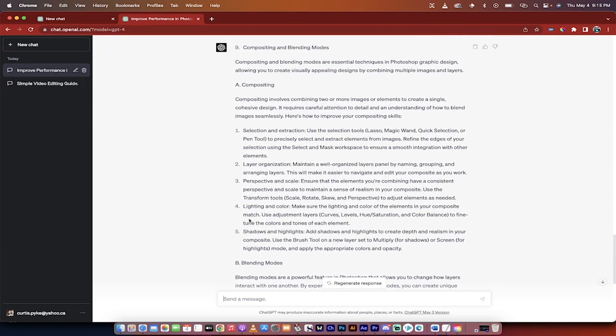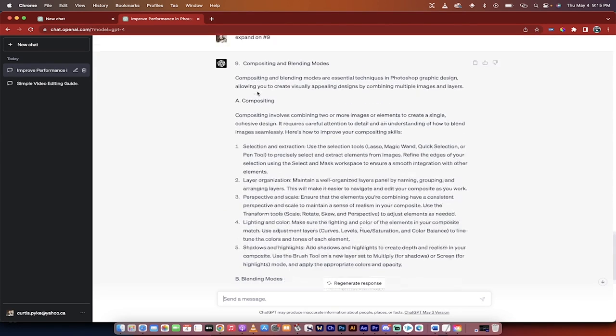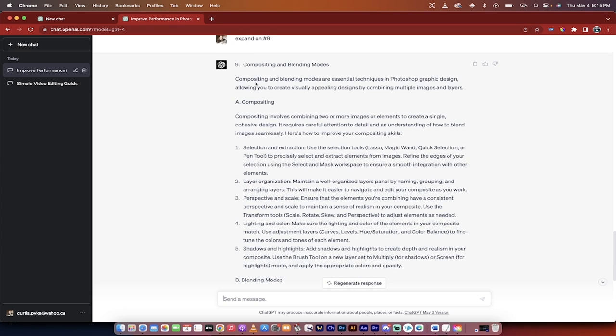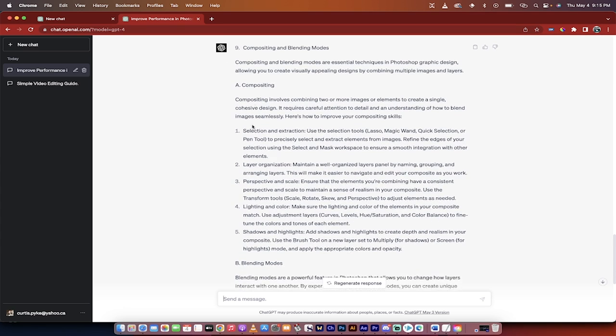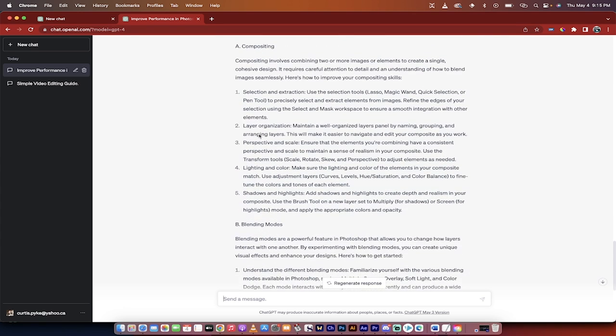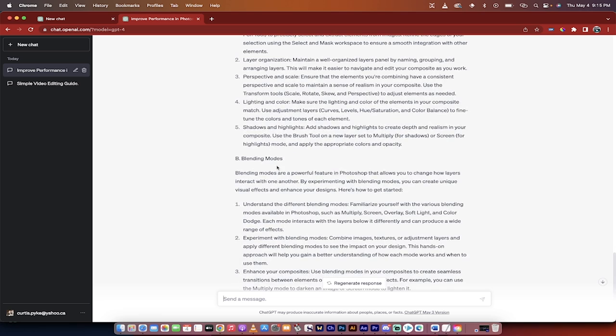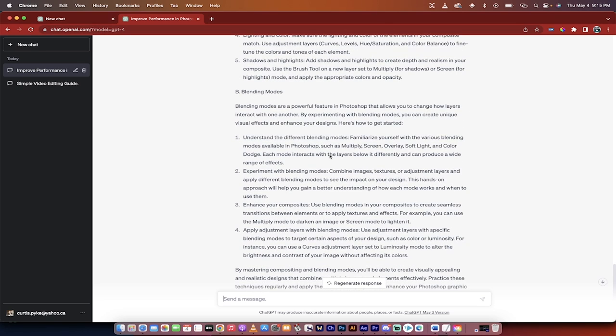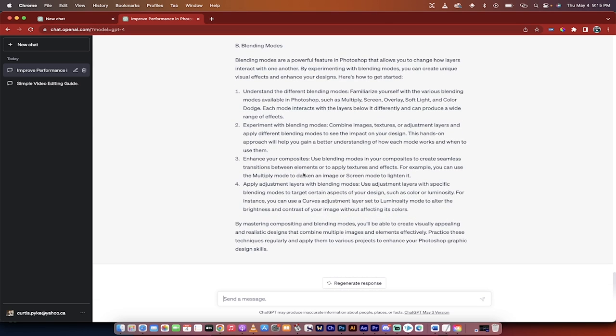All right, so it's cooked it up and here we go. It says nine, compositing and blending modes, and then it breaks it down into compositing and then it chops it into five different parts. And then it talks about blending modes and all the different tools and techniques, things that you can always dig into and go a little further. So we'll go over another technique for that in a second here, but I'm going to show you the third prompt.